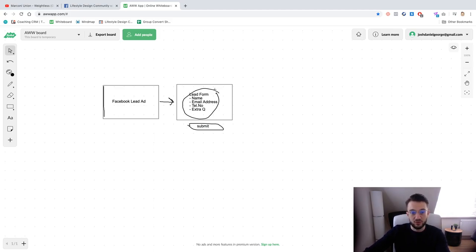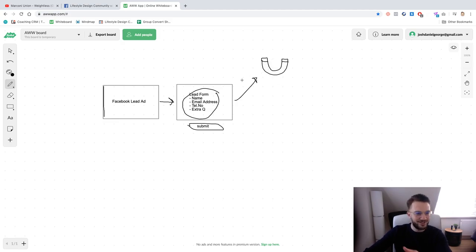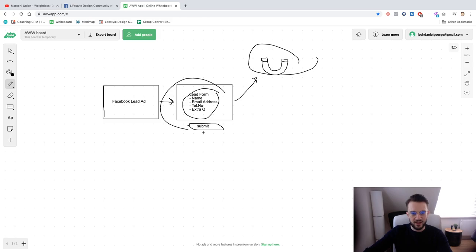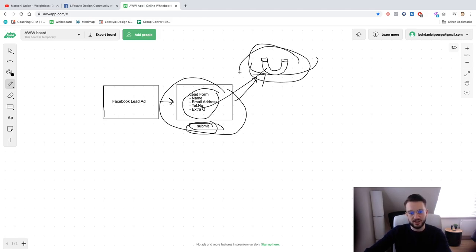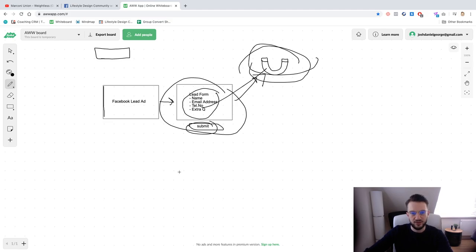They'll click submit because everything is automatically filled out — they haven't had to put in much effort at all. Let's say on the back end there's some kind of lead magnet. They've seen the ad, it says click here to get a free consultation or free PDF, they click it, the info is auto-filled, they hit submit and they've gotten the lead magnet. But they've had to put in minimum effort, which means they might not be as qualified or as interested. Chances are they click this and just go on about their day, forgetting they ever filled out the form.